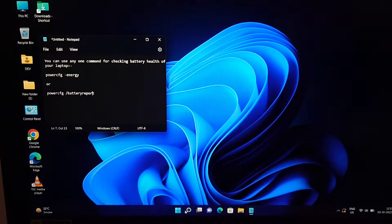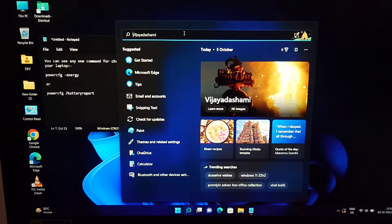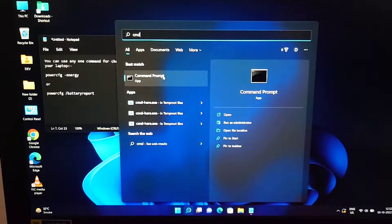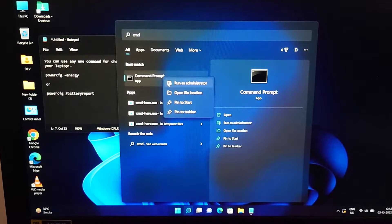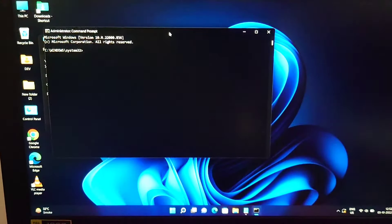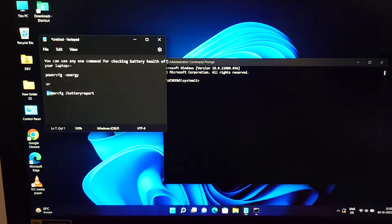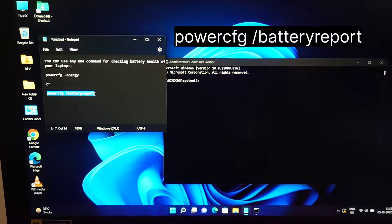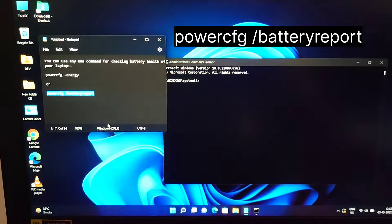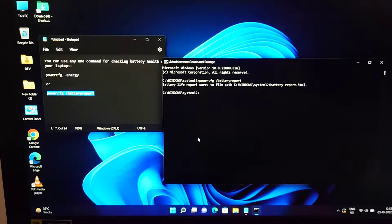Hello friends, today I will show you how you can check battery health of your laptop. Just go to the search box and type CMD, select Run as Administrator, type this command in your command prompt, and after typing the command press Enter. Here you will see a file has been created.